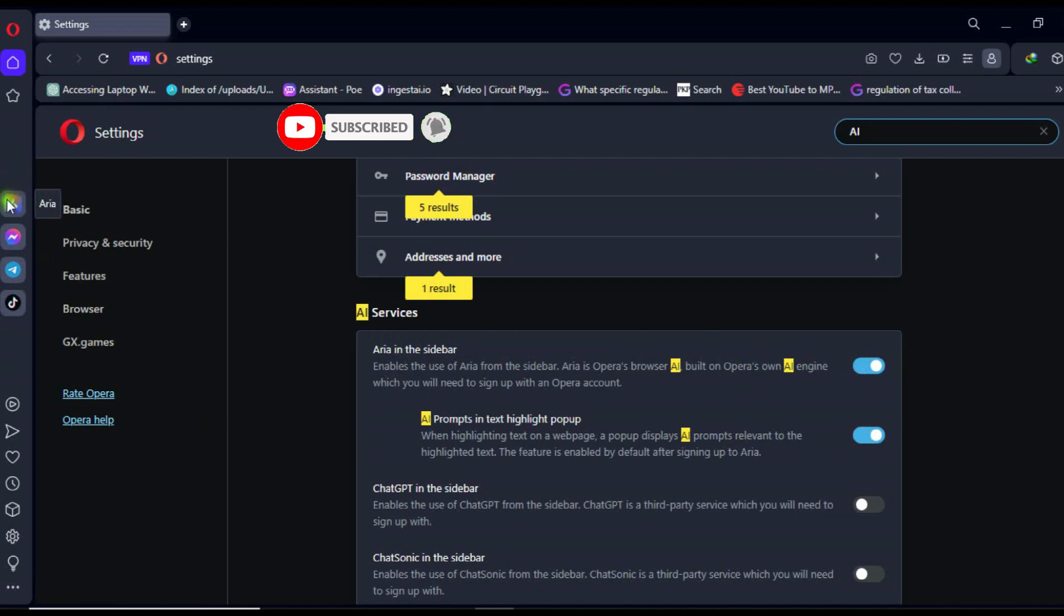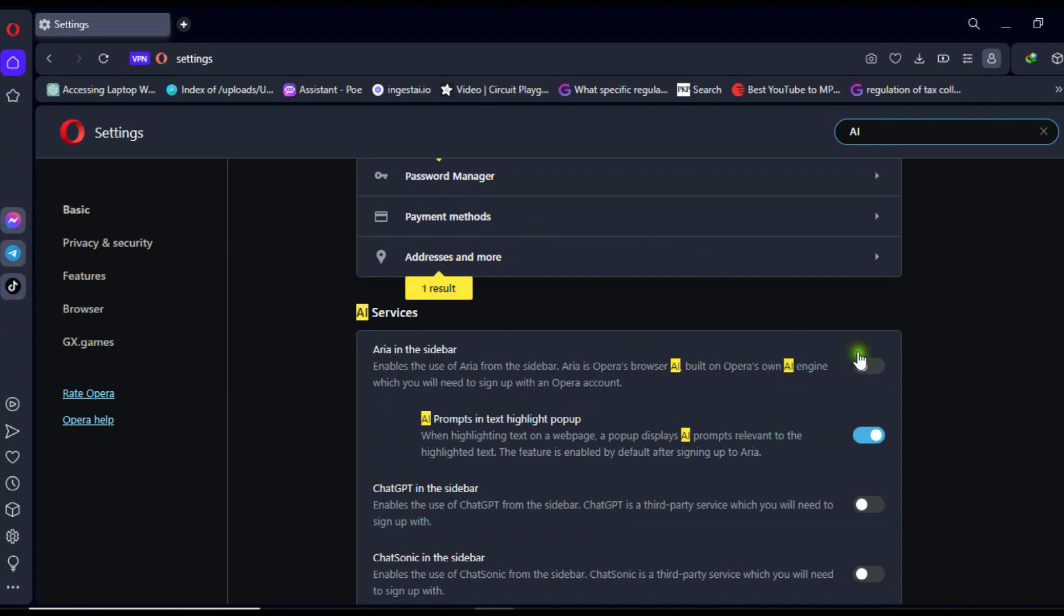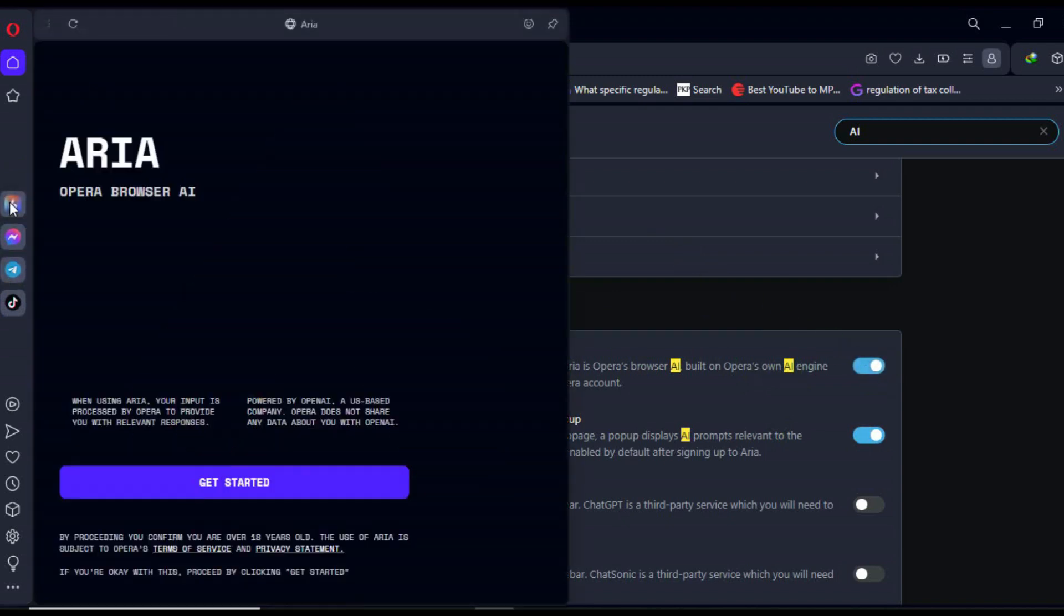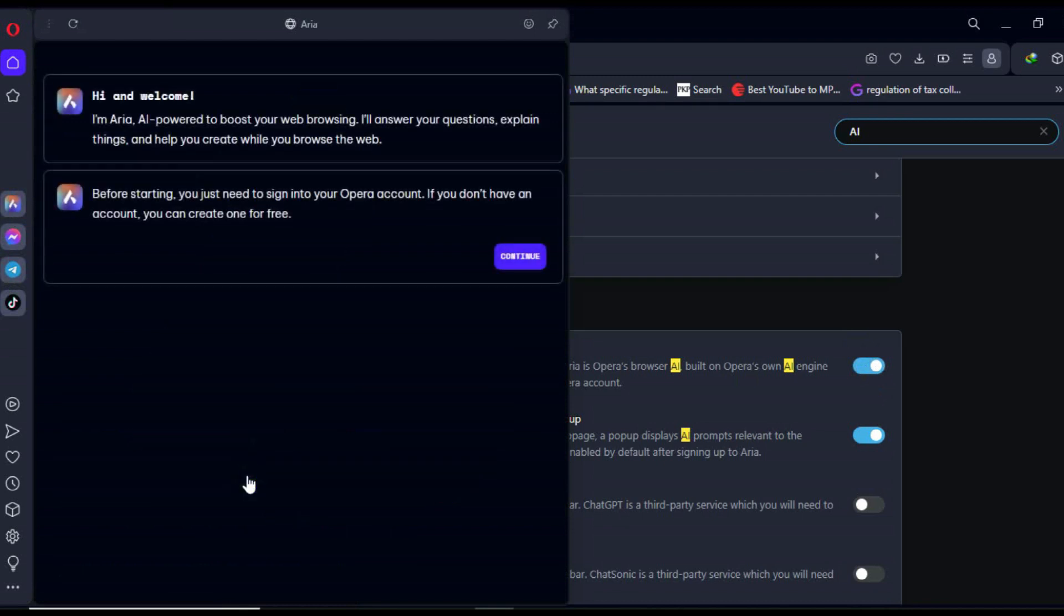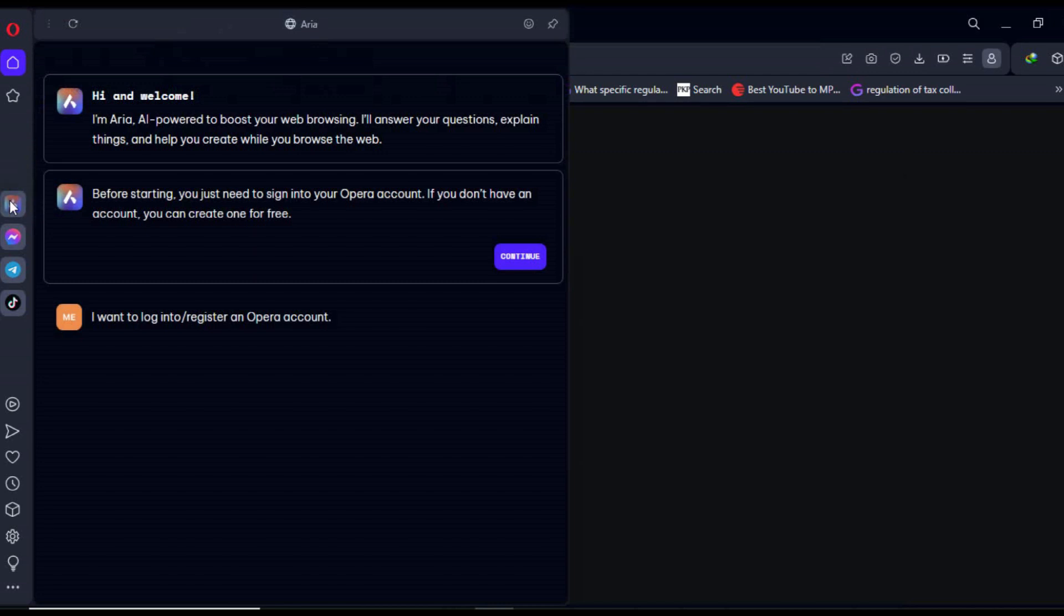Once activated, the AI icon will appear on the left side of the browser. Now, click on the ARIA AI icon. It will appear on half of the browser. Click on Get Started and then Continue to sign into your Opera account. You will be directed to the Opera account sign-in page.